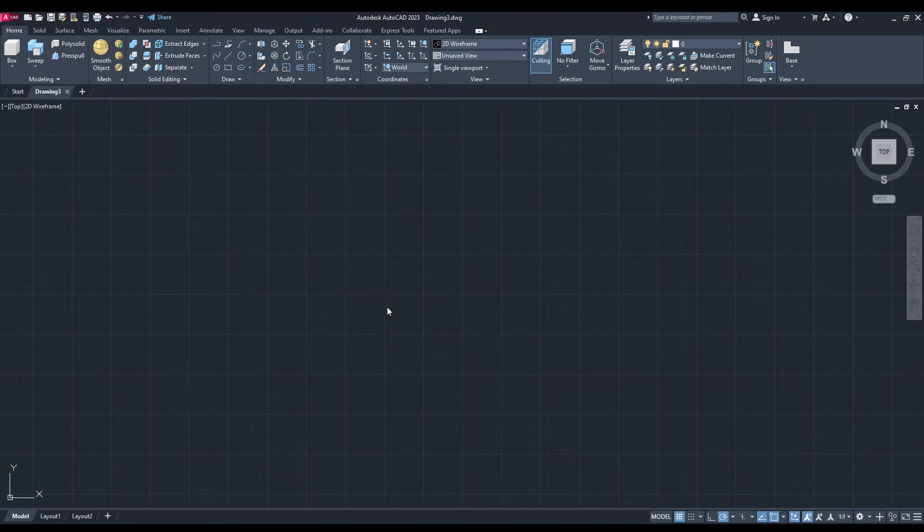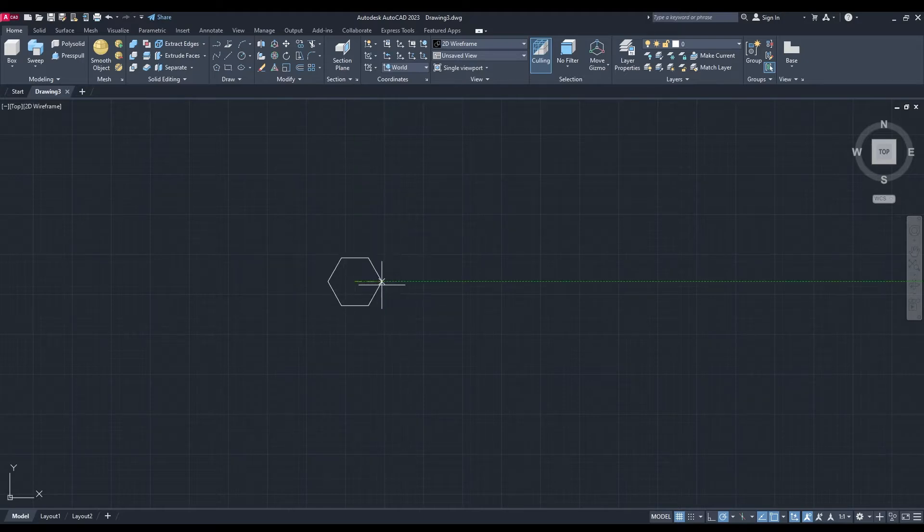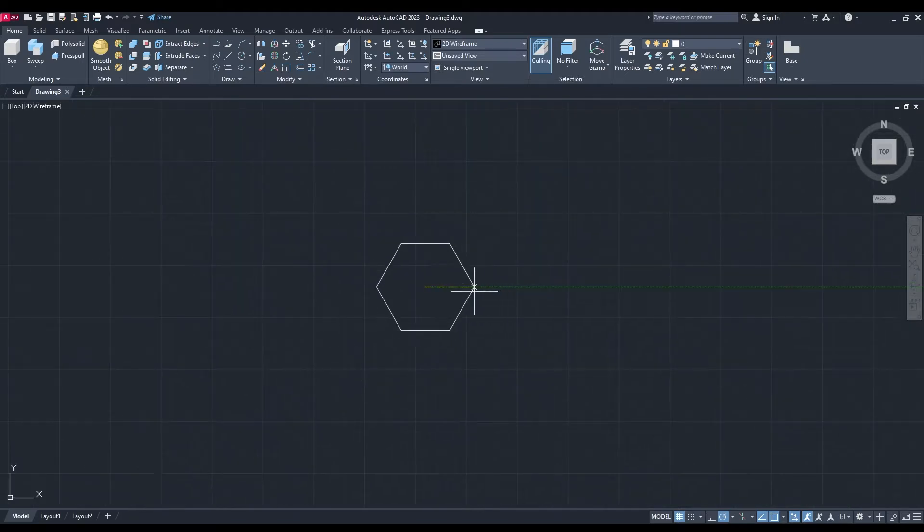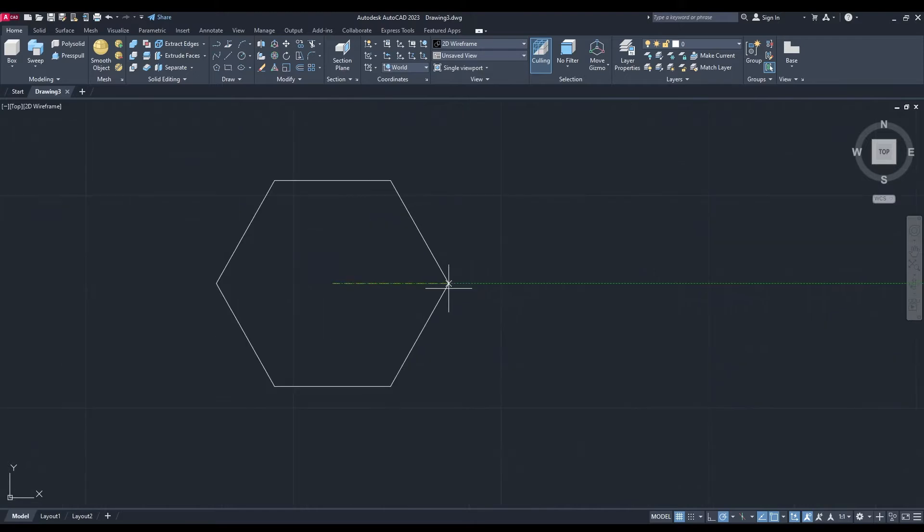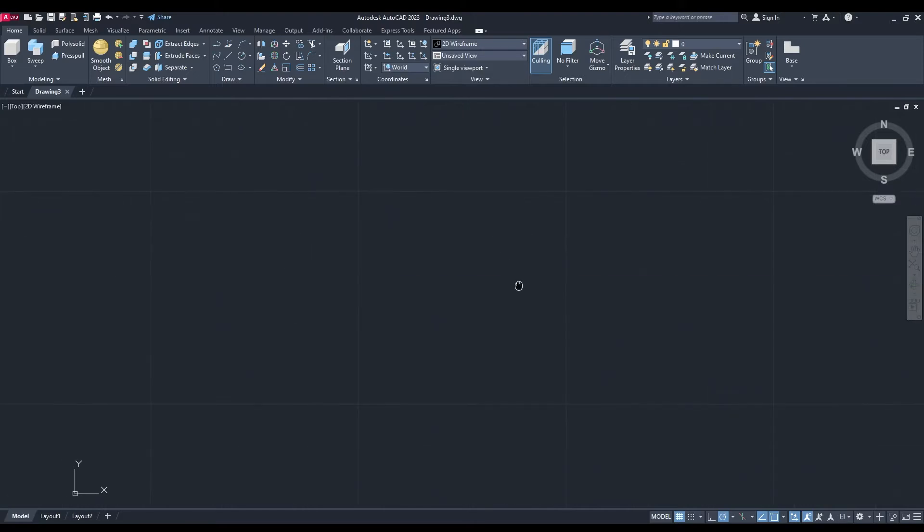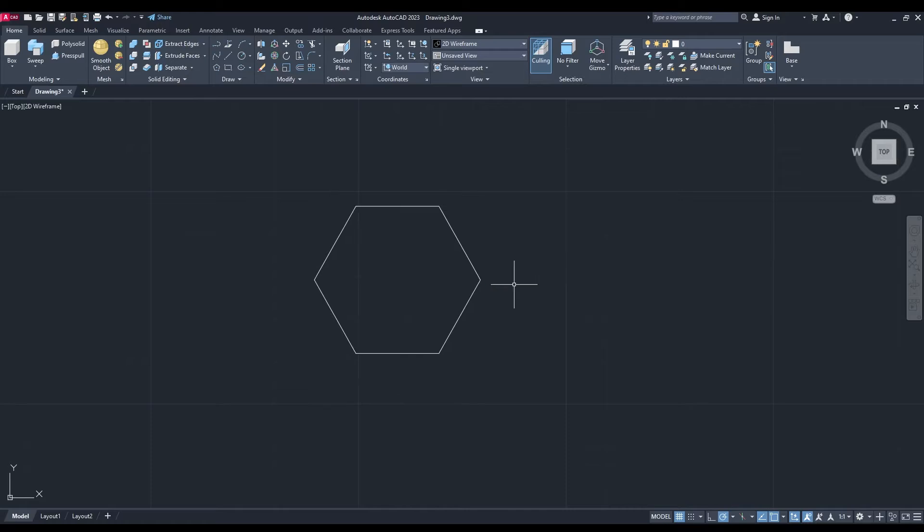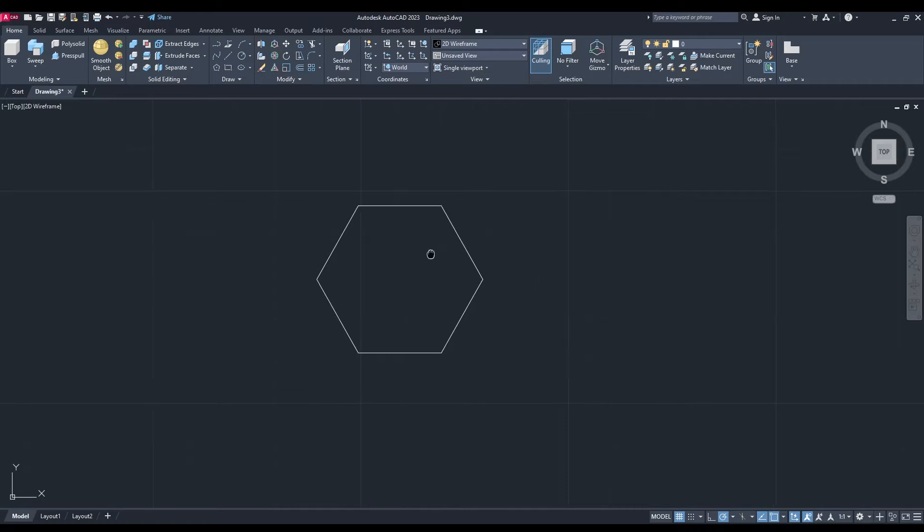It doesn't matter where you put the center of your polygon, but we need to make sure it's inscribed in the circle. Now I'm going to zoom in a bit because we're working with lower numbers here. The radius of the circle is going to be 20.